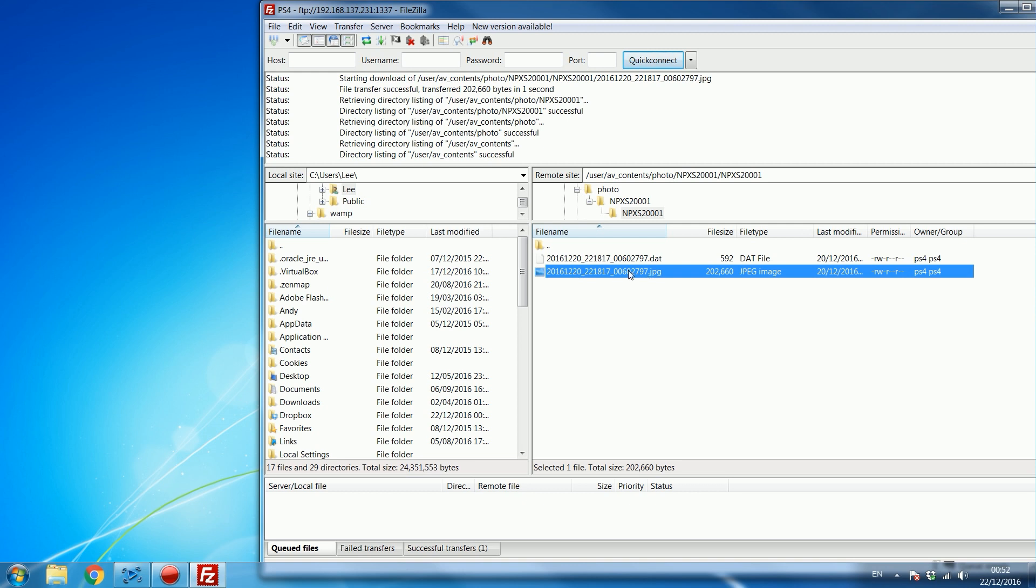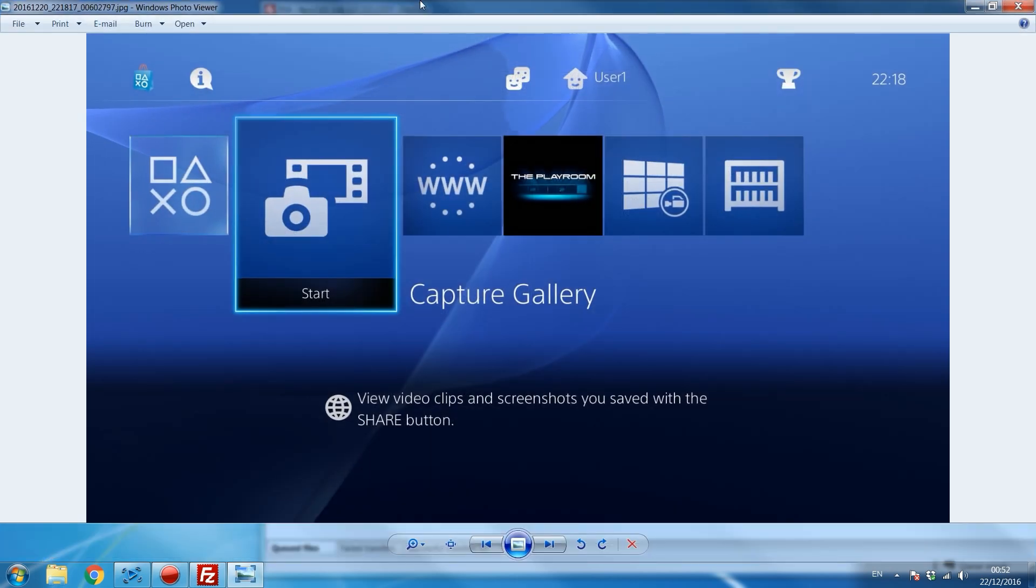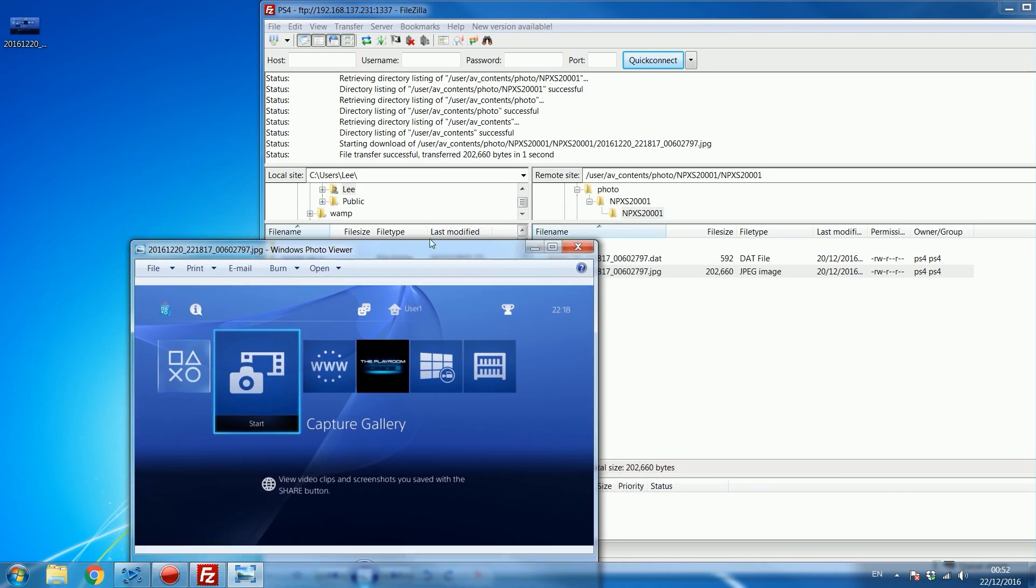And I can just drag that in to my desktop and there we go, there's the screenshot I took on my PS4. I took it using the capture gallery and that's where your images are stored in the capture gallery, you can just drag that onto your computer.